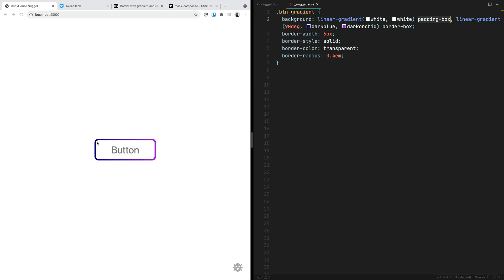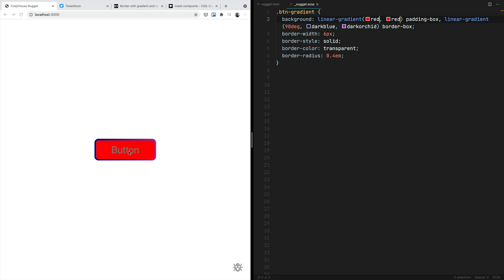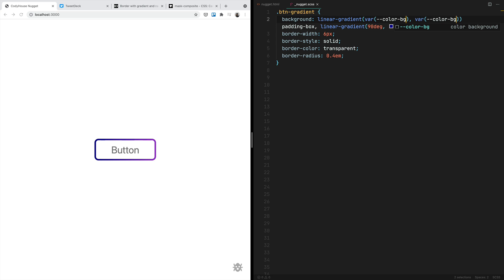Padding-box means occupy all the area of the element except the borders. For example, if we replace white with red, you see that we are occupying just that area. So with this technique you can have a gradient border and also apply a border radius, but you have to set a color for the background. In Codyframe we have a variable color-bg so that you don't have to manually change this color — it gets automatically updated according to the data-theme of the section.